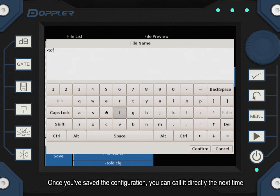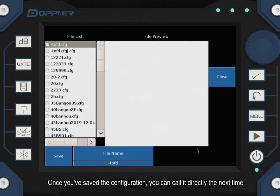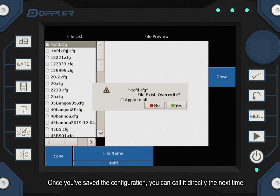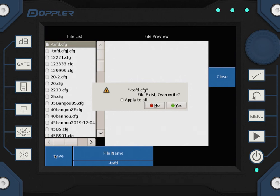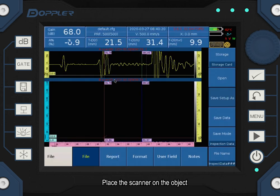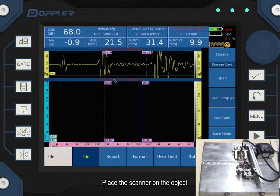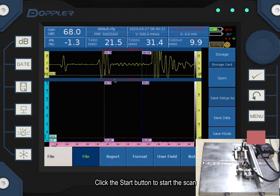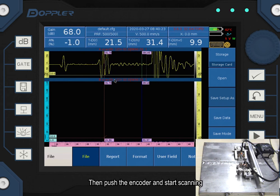Once you've saved the configuration, you can call it directly the next time. Place the scanner on the object. Click the start button to start the scan. Then push the encoder and start scanning.